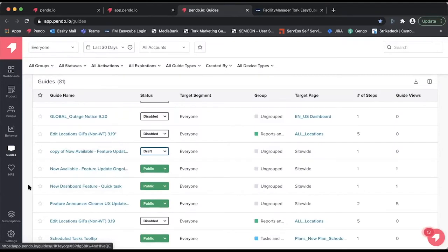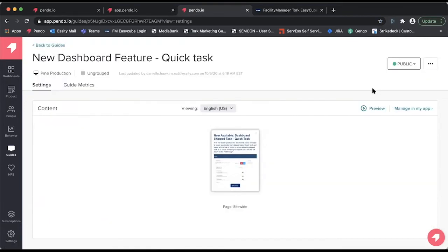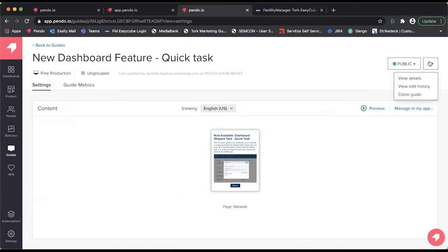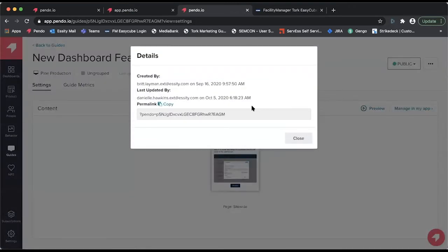The first thing to do is to create a guide that you want to link to. In this case, I'm going to utilize a guide that we've already created. Once the guide is created, we can use the three-dot menu to access our view detail section, which includes the permalink.